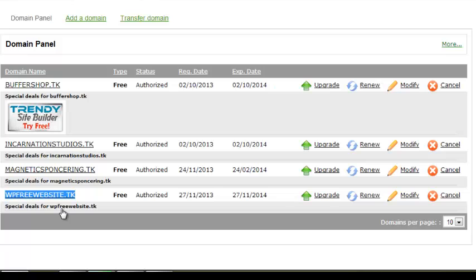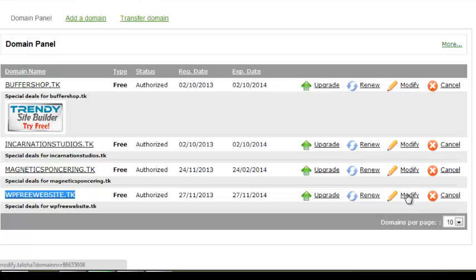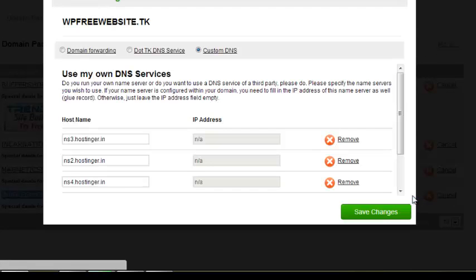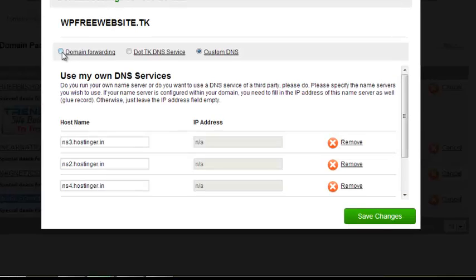The first thing you'll do is register a domain on this website. The registration process I've shown in a previous video, so you can refer to that if you have any confusion. As soon as you create a domain with this website, you need to go to the modify option and listen carefully.